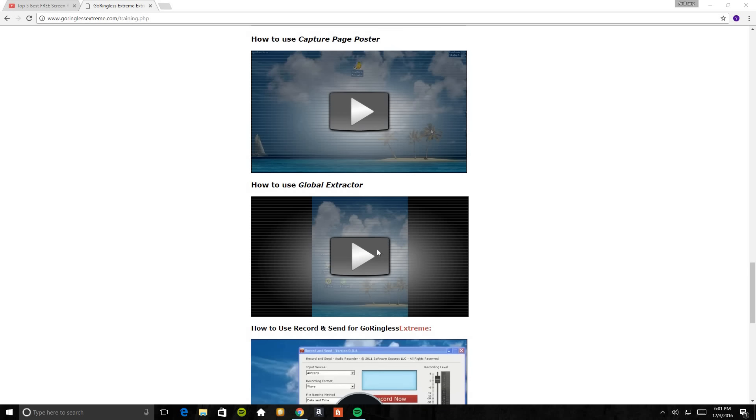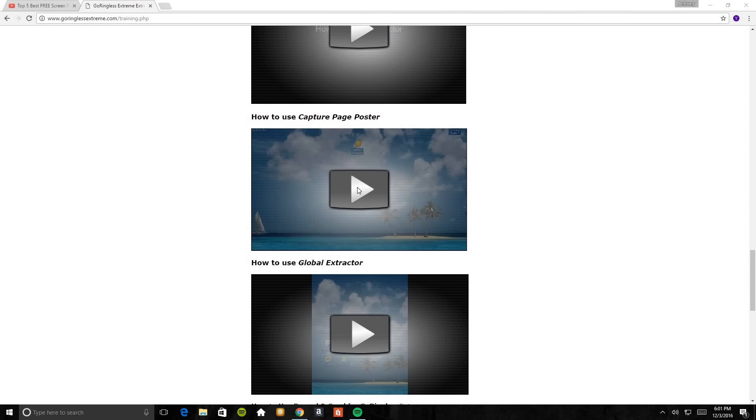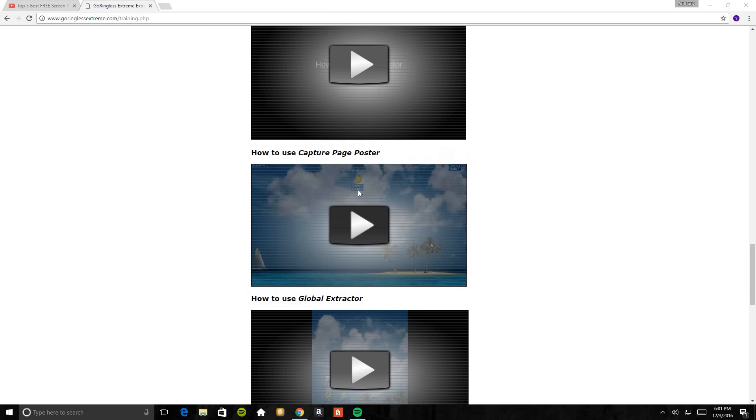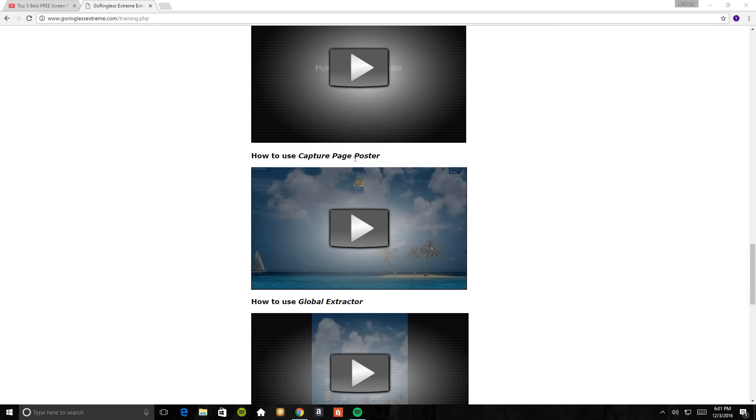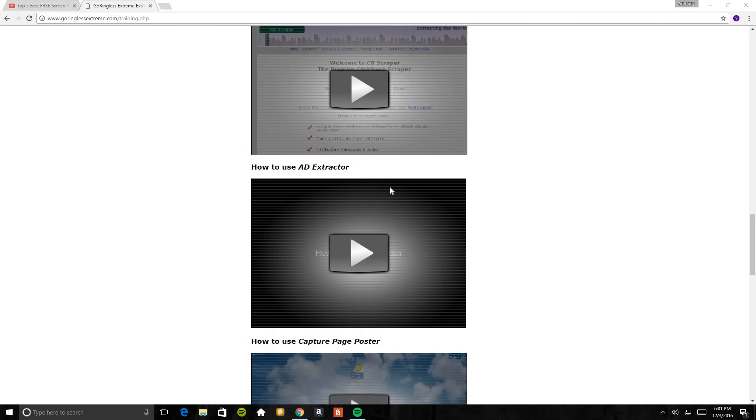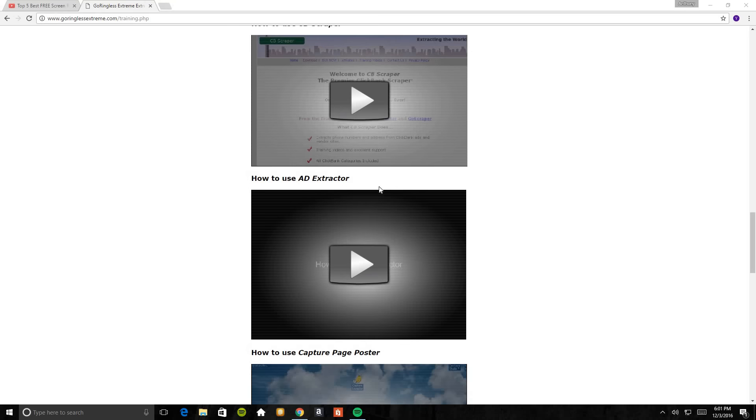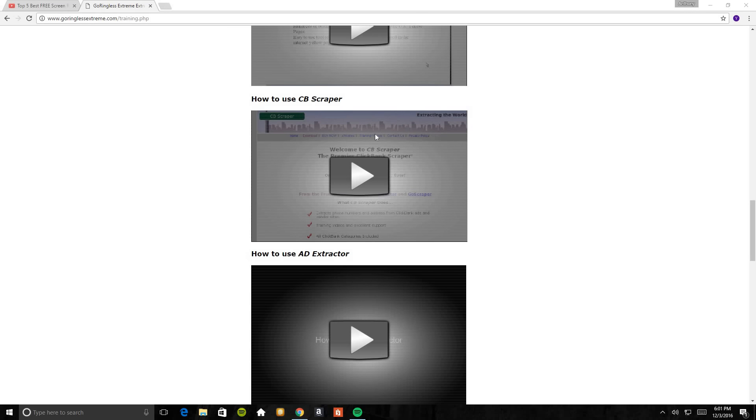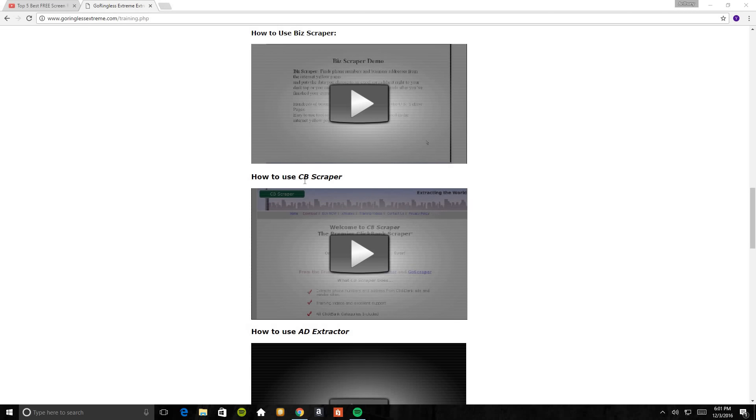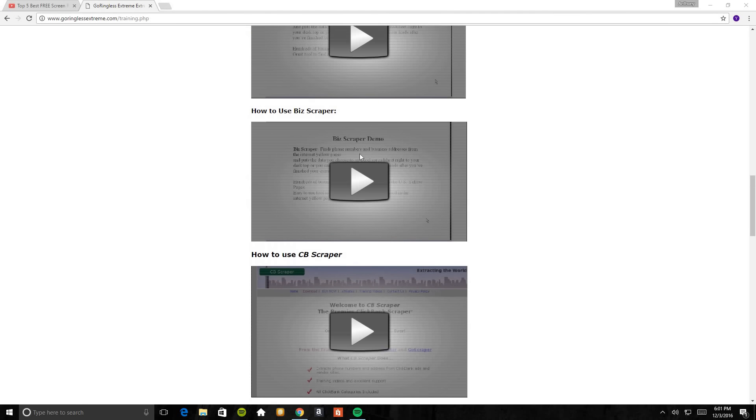This one is global extractor. That's self-explanatory. Just click it and it will tell you everything about it. Capture page booster, this one is a new, nice, neat tool. Utilize that in GoRingless Extreme if you have it. So, ad extractor, same thing. How do you use CB scraper? CB scraper is actually ClickBank. You get to utilize people that are advertising and marketing their opportunities off of ClickBank. You get to get their information. This feature is primarily what I use to get all of my phone numbers that I've ever loaded up into the back office with the call center of GoRingless Extreme. This is where I primarily get all of the numbers. You can find phone numbers and business addresses from the front of the internet, yellow pages, and other ways.